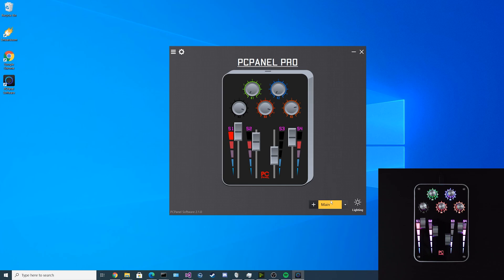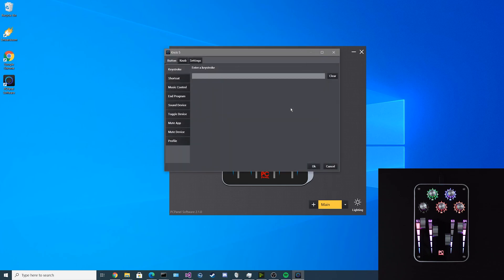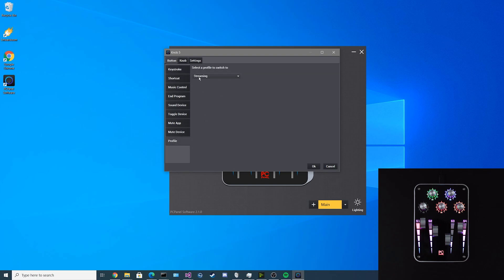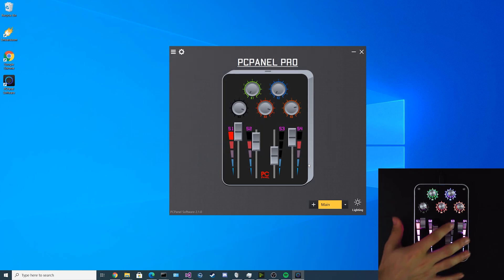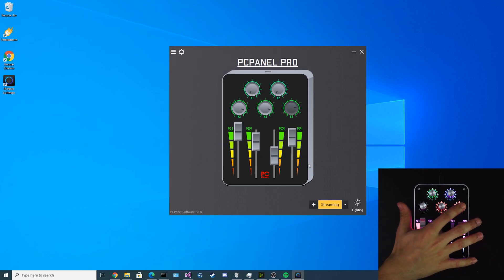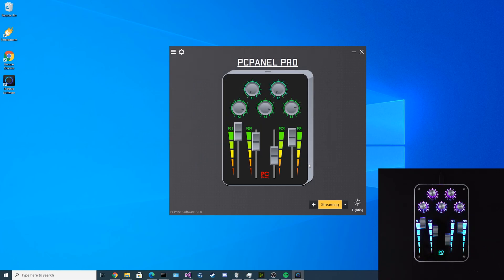Now that I'm back onto the main profile, I want to configure the K5 here to go back to the streaming profile. If I follow the same steps as before, but select streaming, then if I come over here and press the button, it is back to the streaming profile.